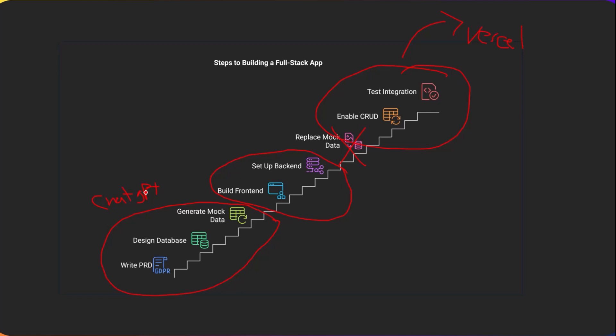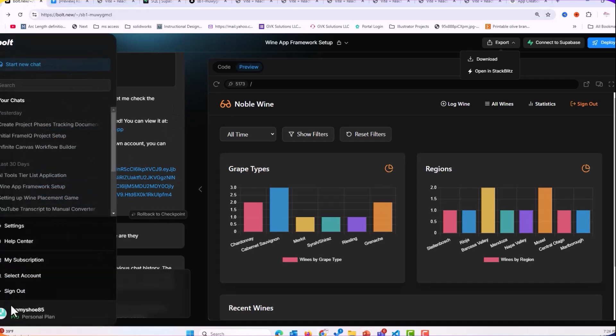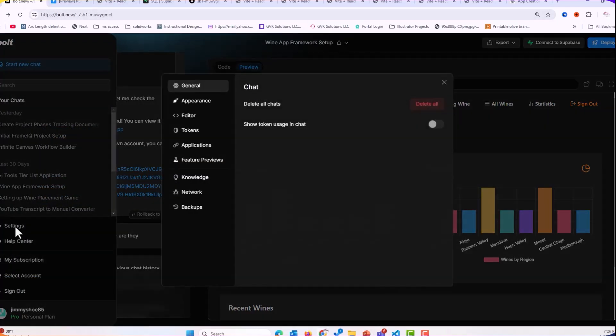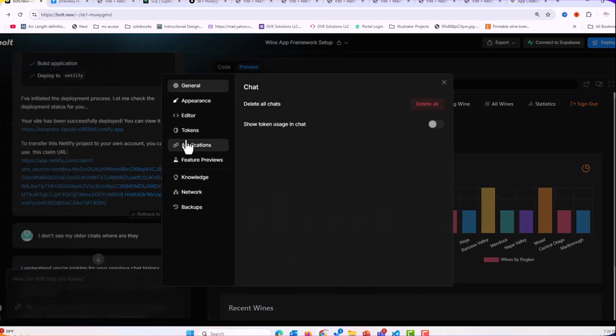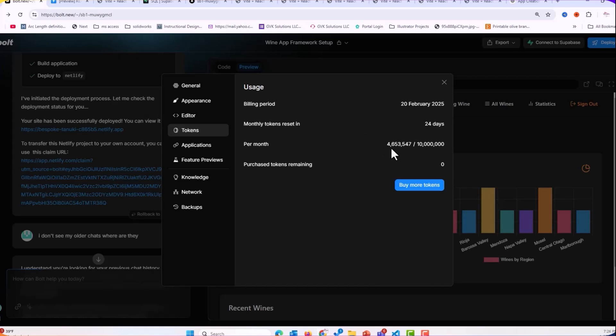The amount of, let's go here to Bolt. If we go over to settings, tokens, tokens. You can see here. So for 4.6 million tokens that I've used, it took 1 million to do this app. So 1 million tokens to do this app.